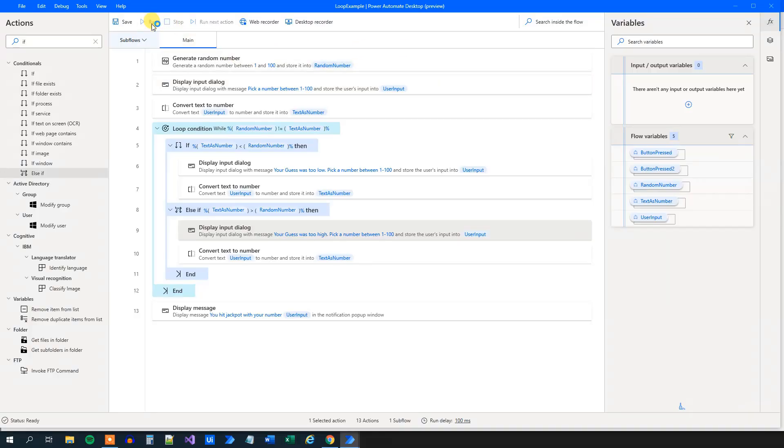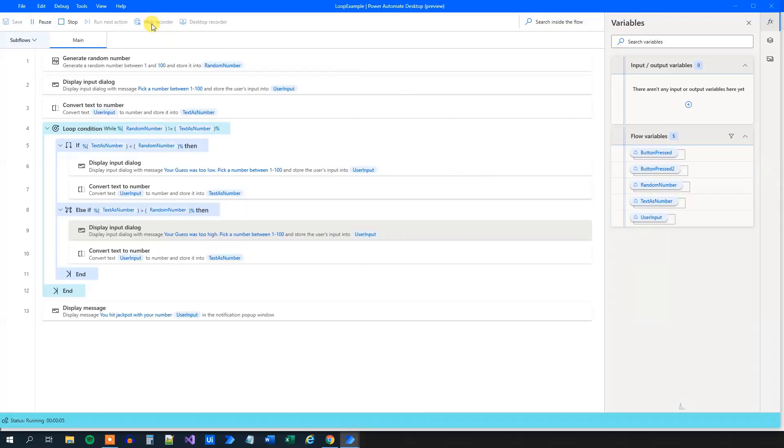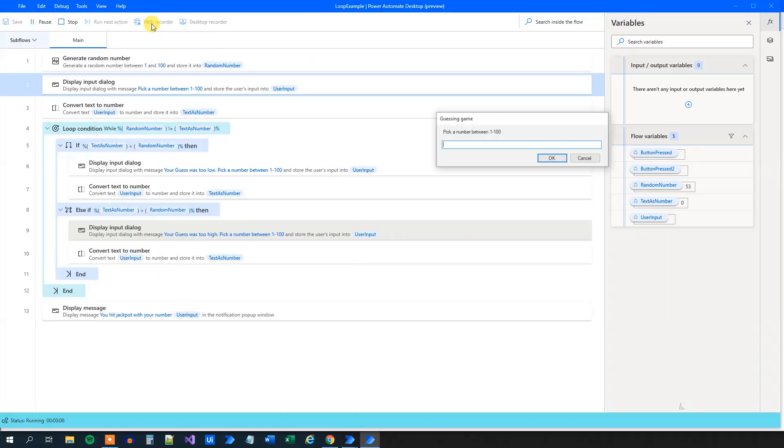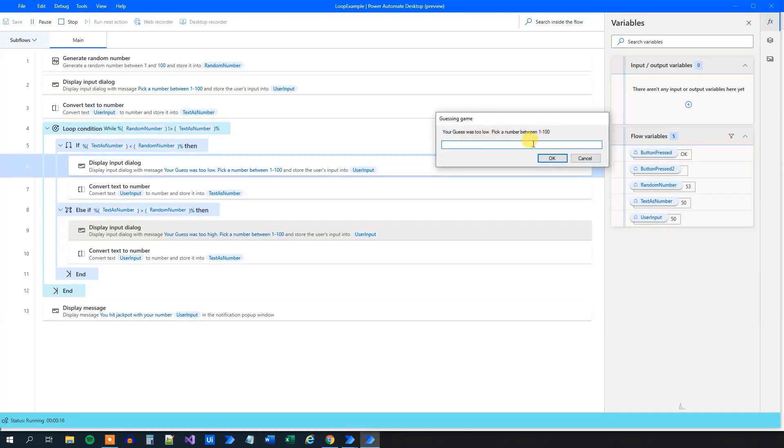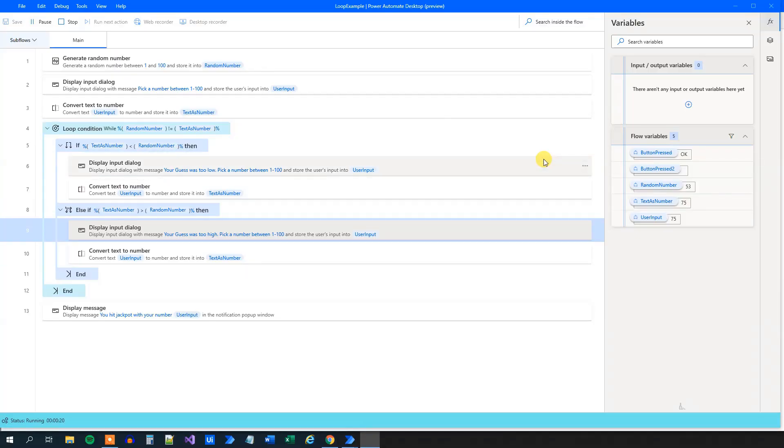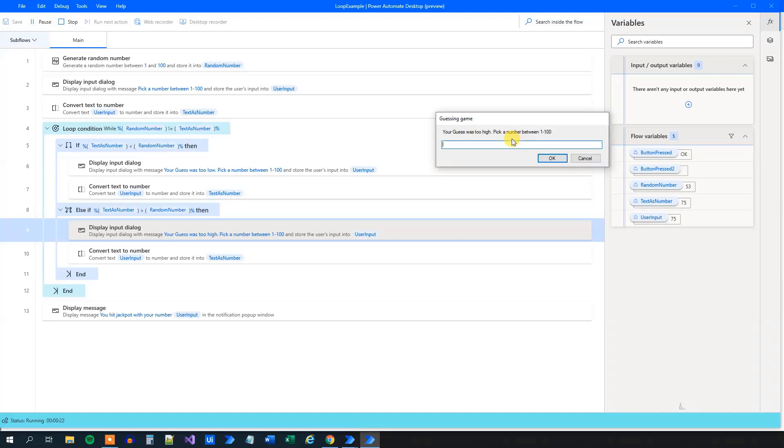We can start running it. So click run. That's it. We will be asked to pick a number between 1 and 100. So I'll pick 50. My guess was too low. Then it will be pick a number between 1 and 100. 75. That was too high. Then we'll know that our number is between 50 and 75.